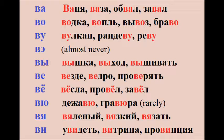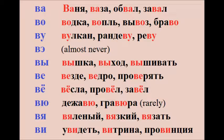V – вулкан, рандеву, реву. V – вы, вышка, выход, вышивать.